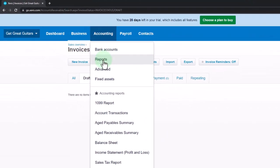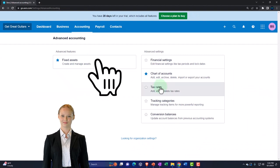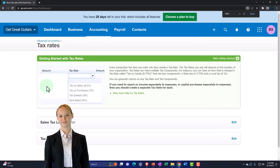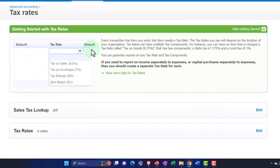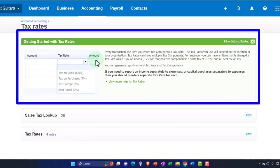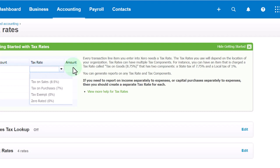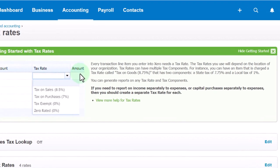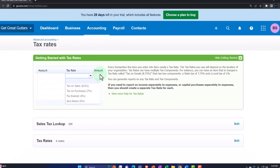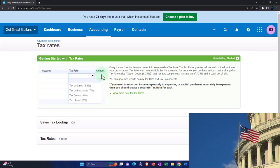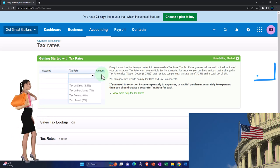To set up sales tax, go to Accounting at the top, then into Advanced. On the right-hand side you'll see Tax Rates. It says: every transaction line item you enter into Xero needs a tax rate, and the rates you use depend on the location of your organization. The software is getting better at auto-suggesting the right rate based on location. Tax rates can have multiple components — for instance, a rate called 'Tax on Goods 8.75%' could have a state component of 7.75% and a local component of 1%.